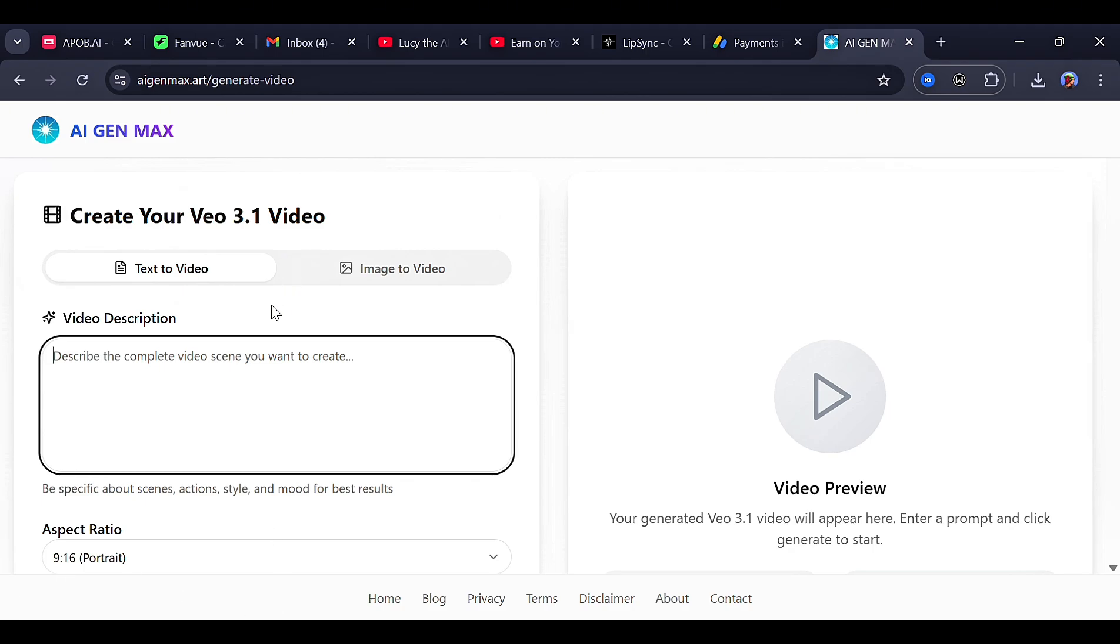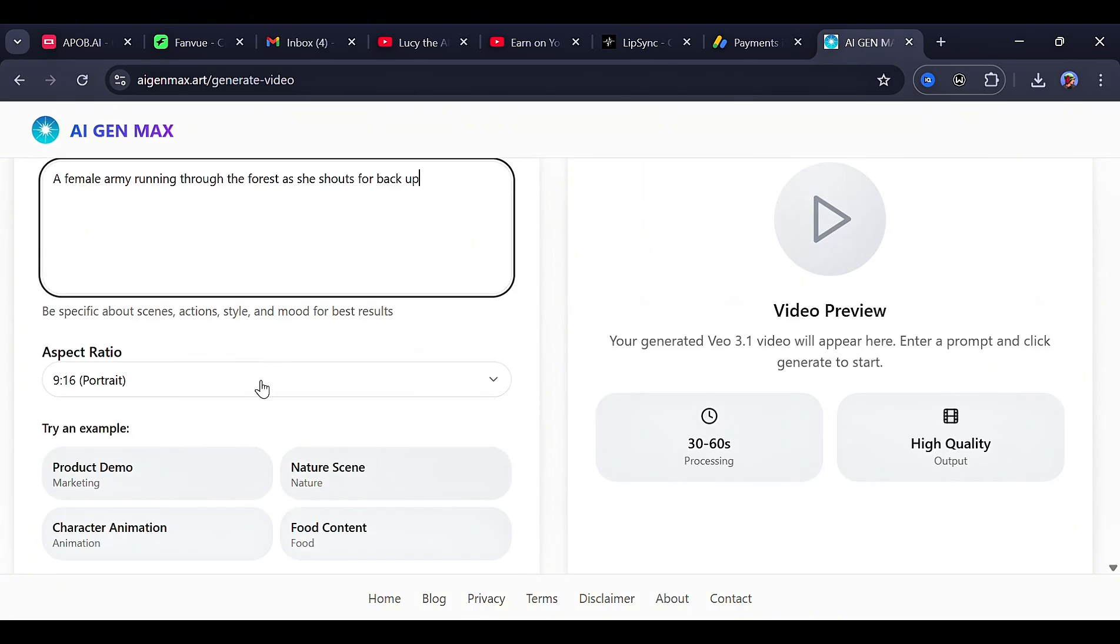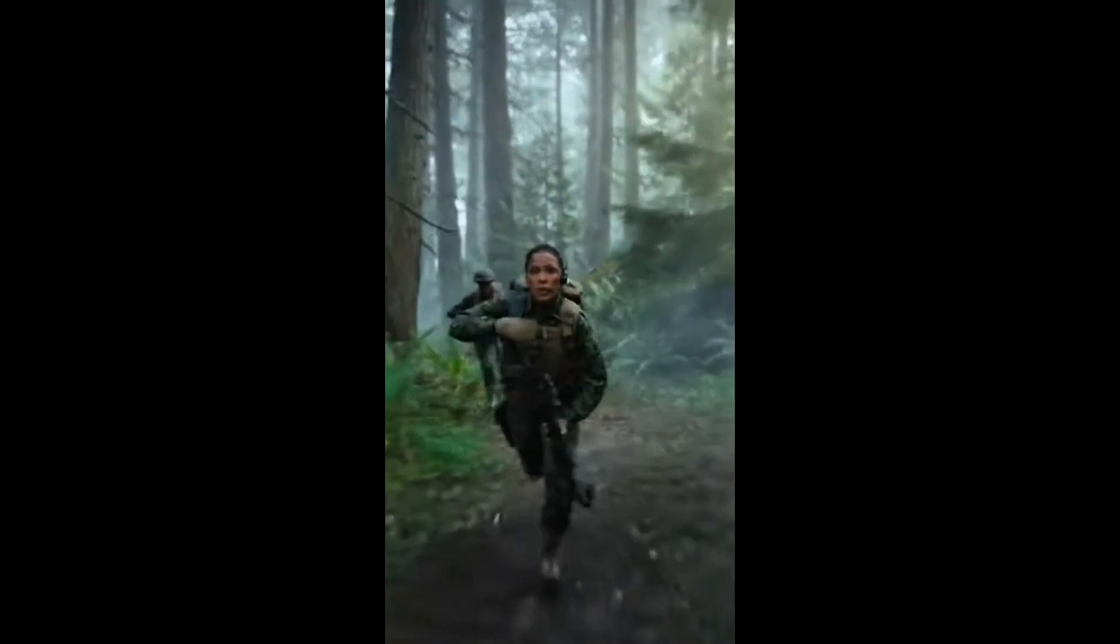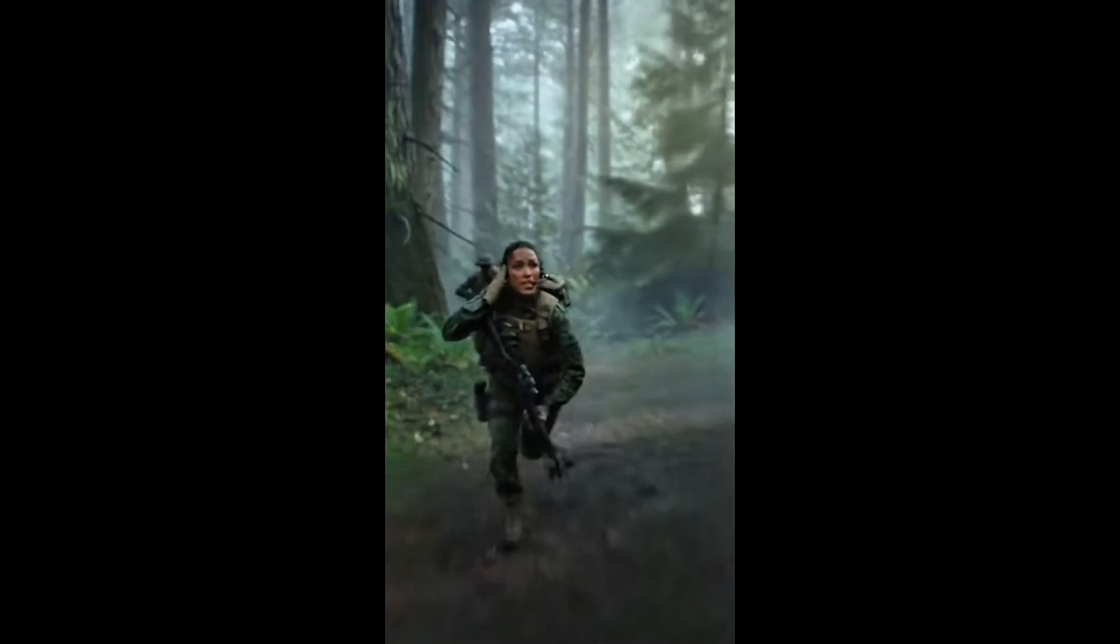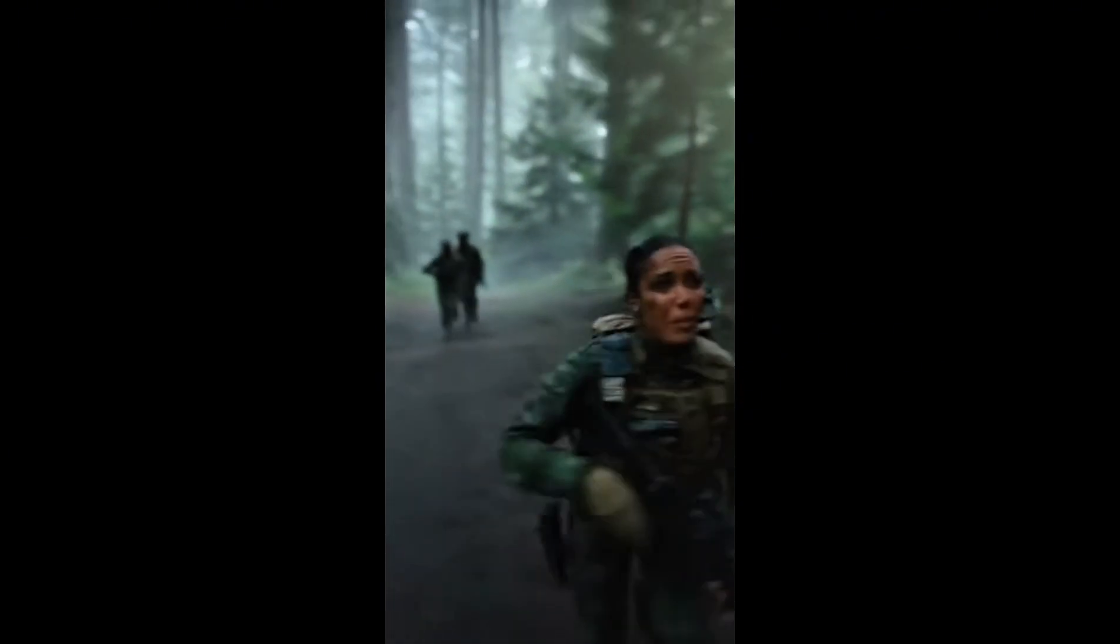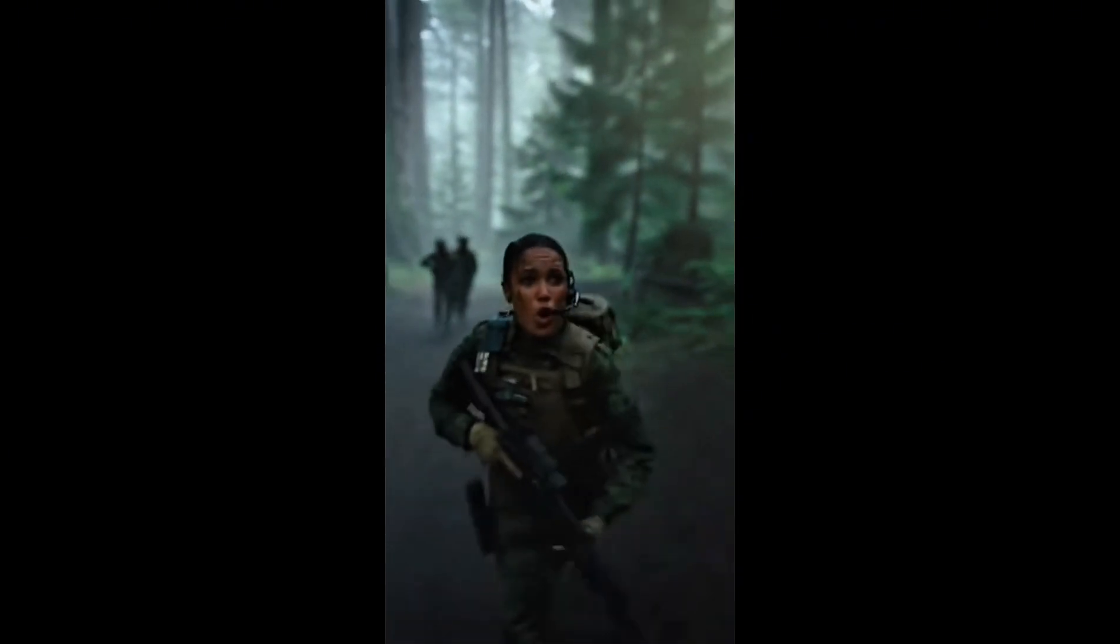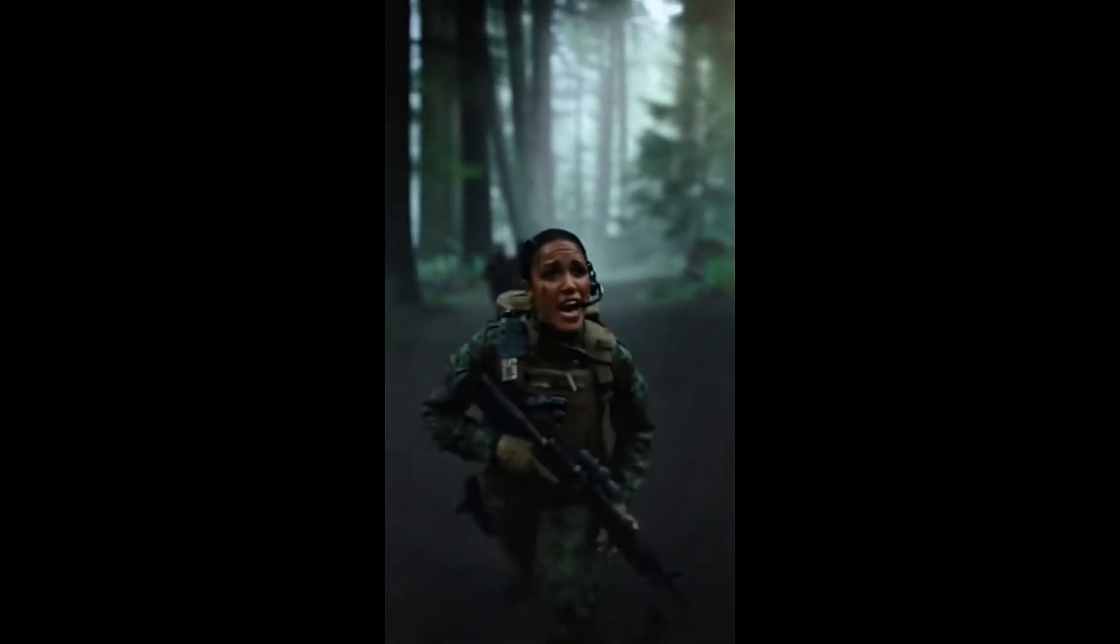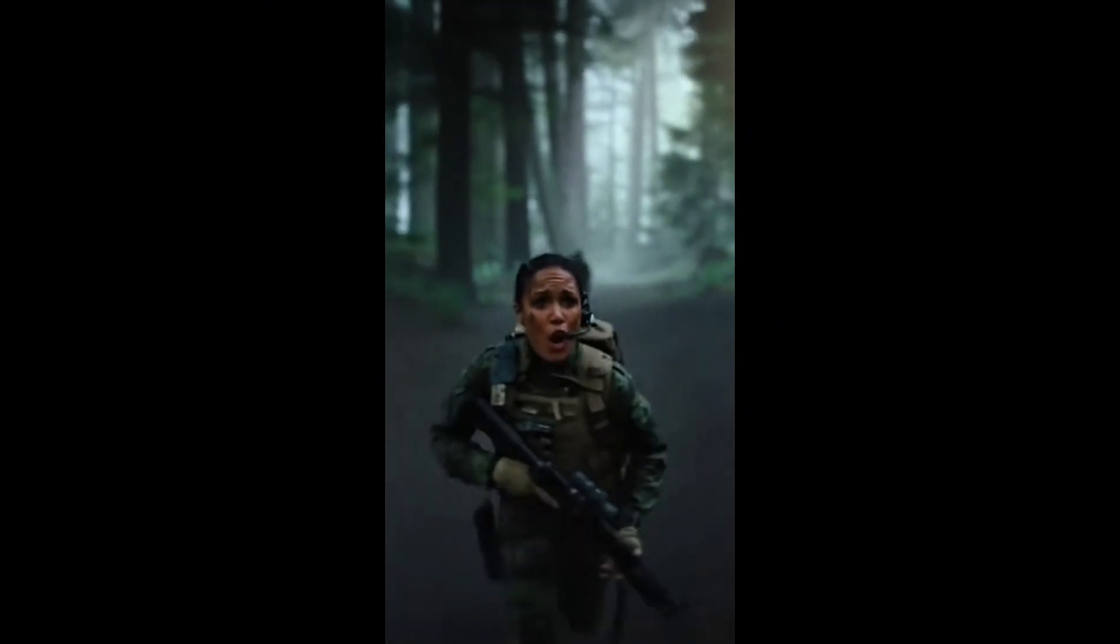Now, before we leave, let's try out this one more prompt. After that, click generate, and this is my result.